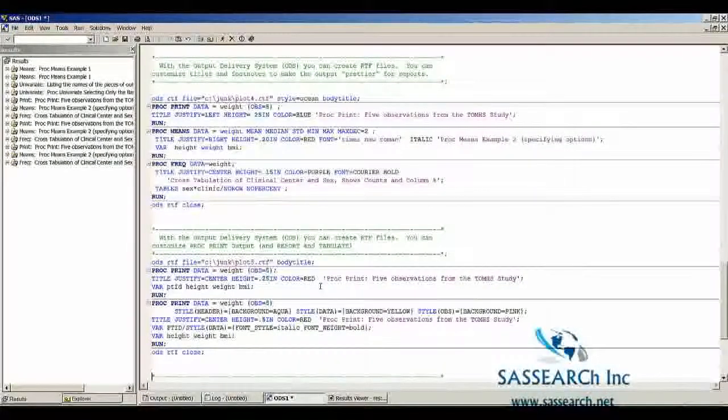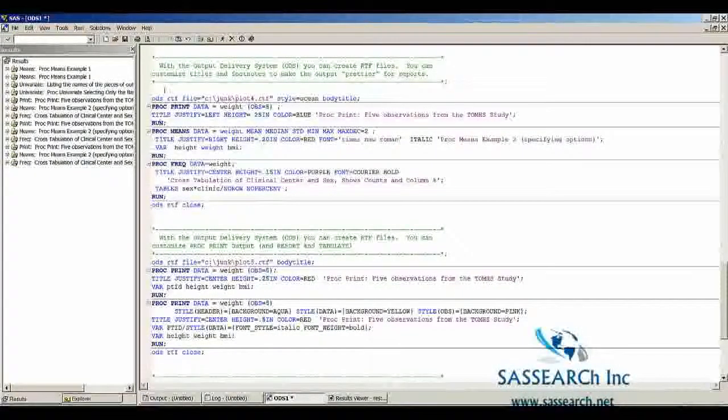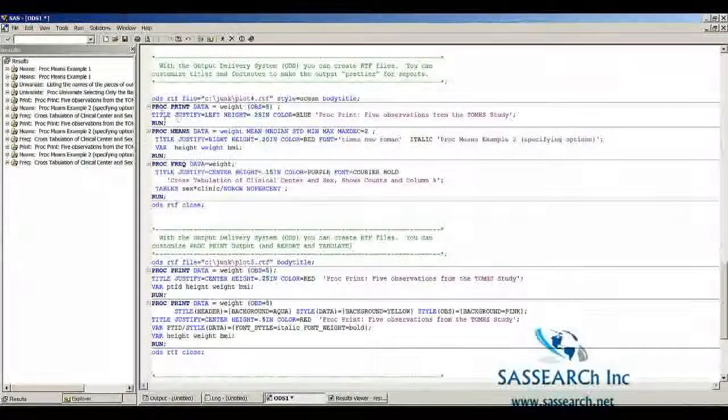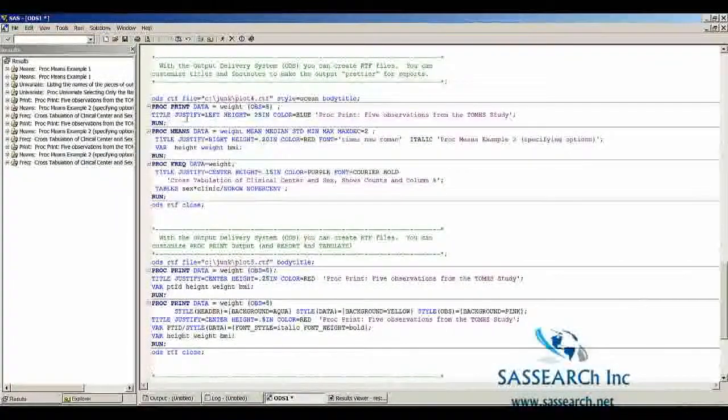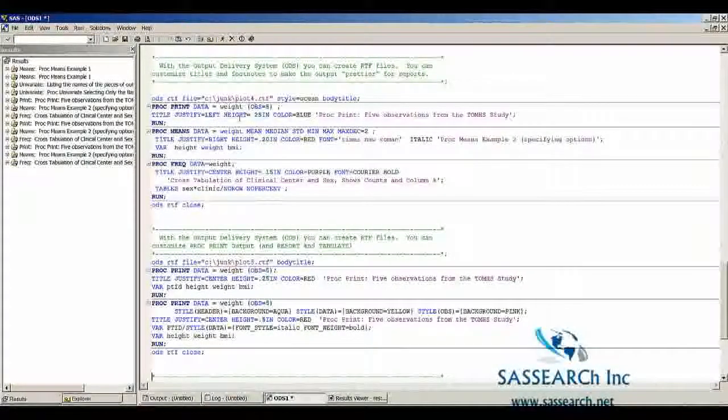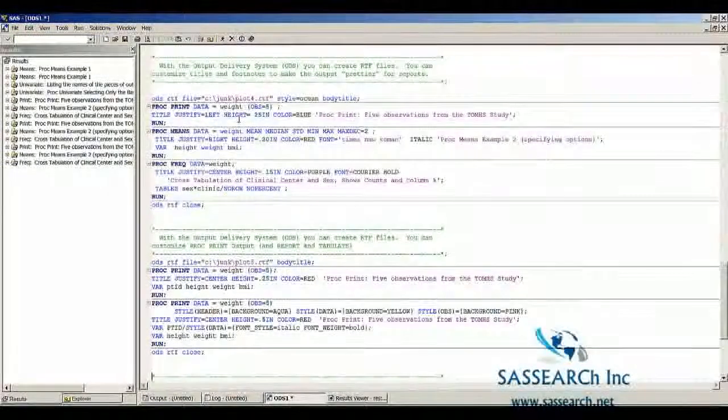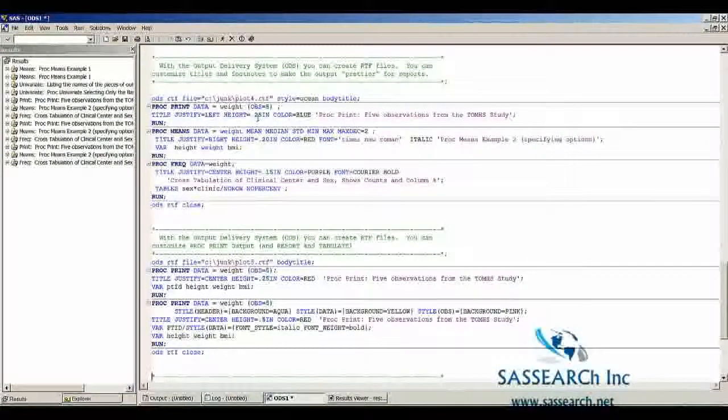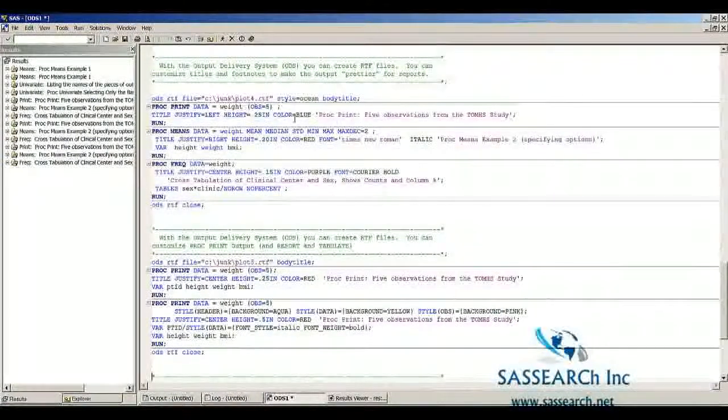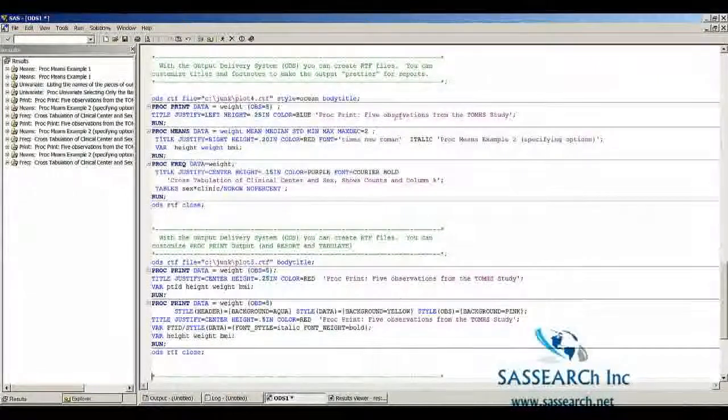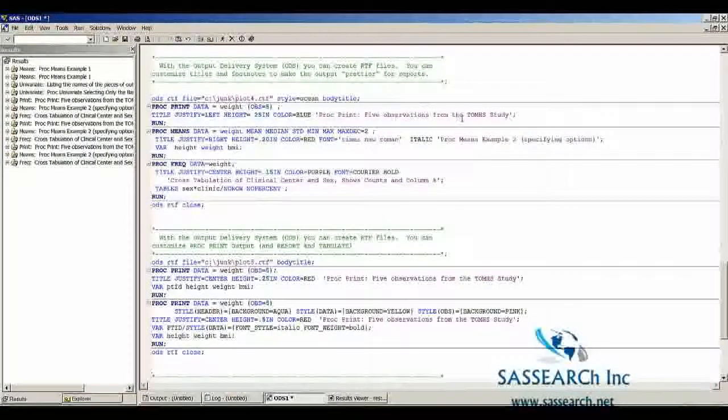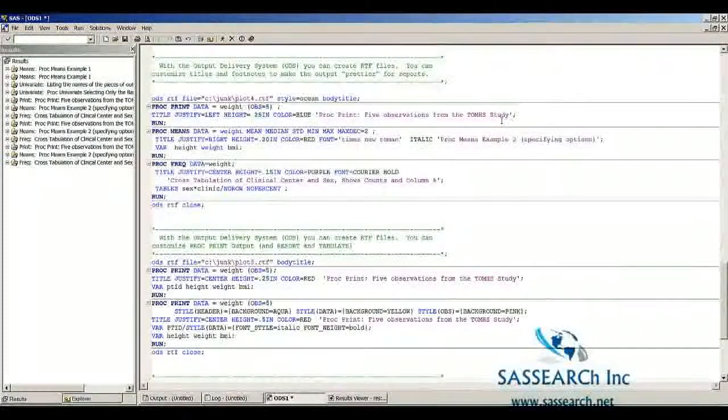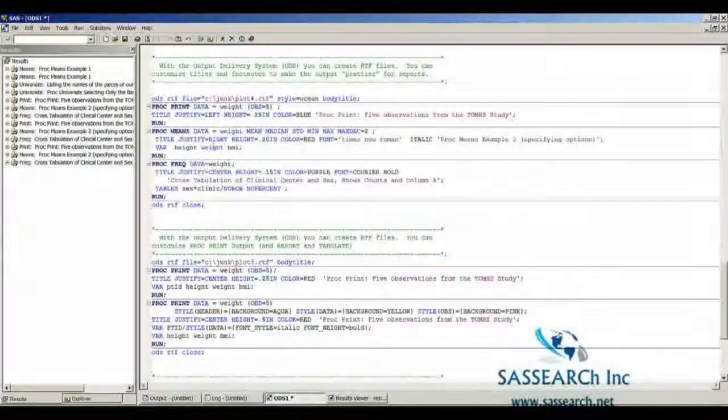In this next example, I am doing some things like changing the way my title appears. I'm left justifying it. I'm giving it a height of one quarter inch in a color that's blue. That is how my title, Proc Print 5 Observation from the TUM study, is going to appear. Similarly, I'm changing the title for Proc Means.